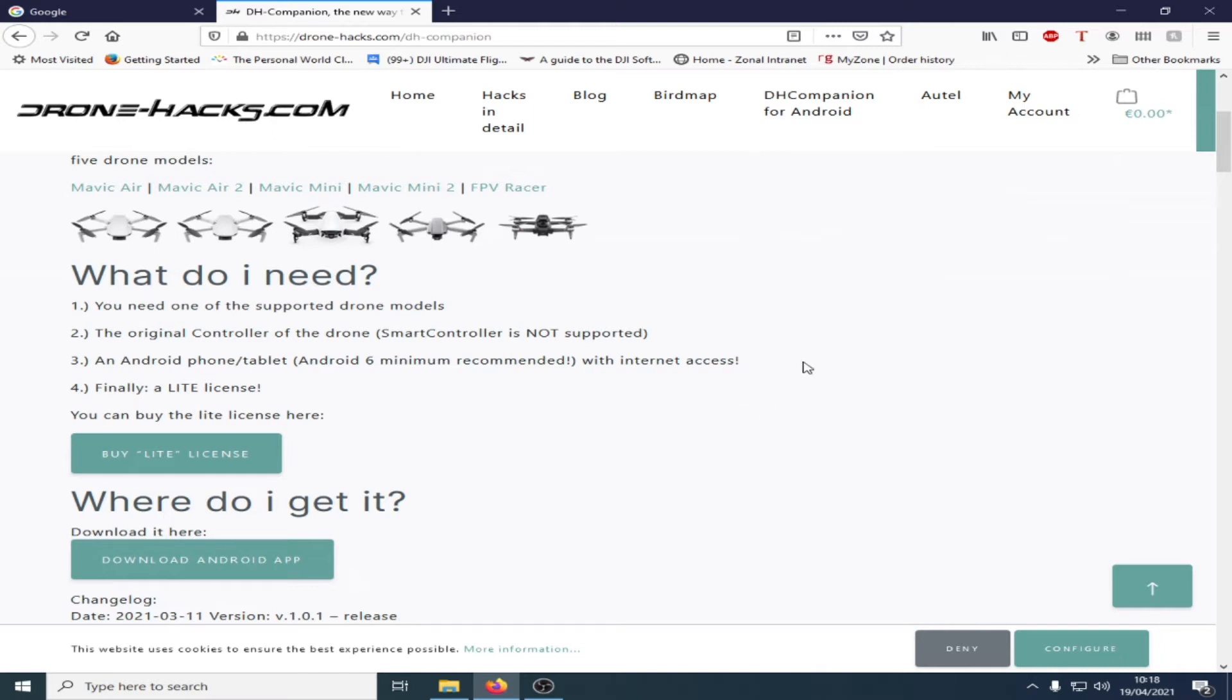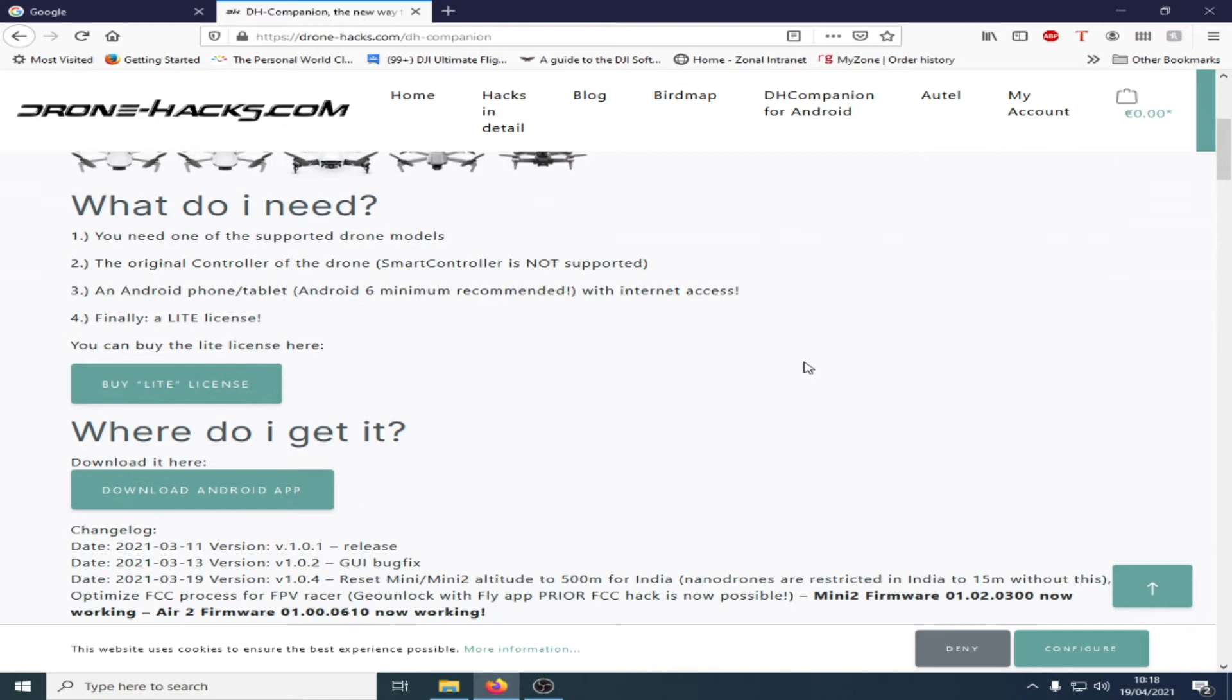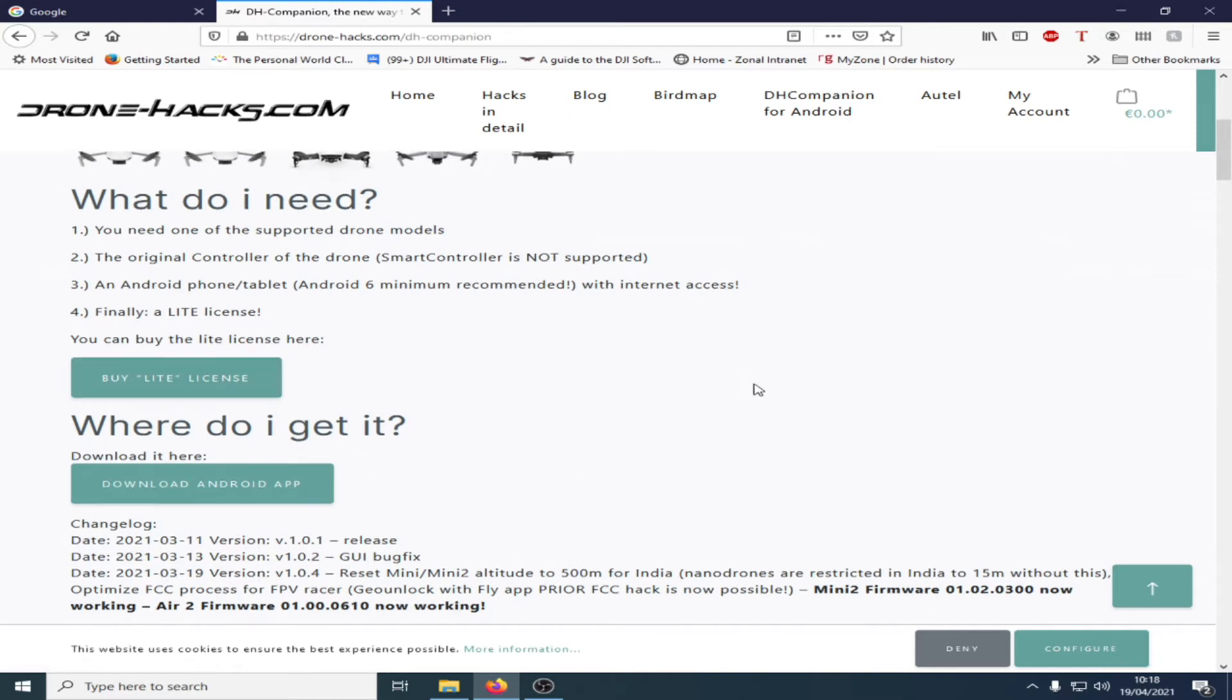You need an Android phone or tablet, Android 6 minimum recommended with internet access. And finally you will need a Lite license. You can buy the license here on the website.